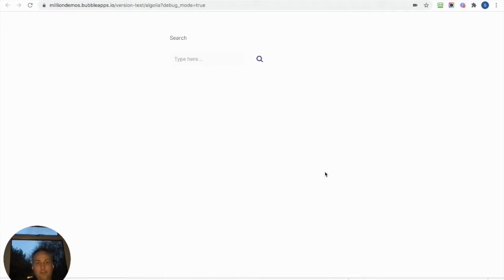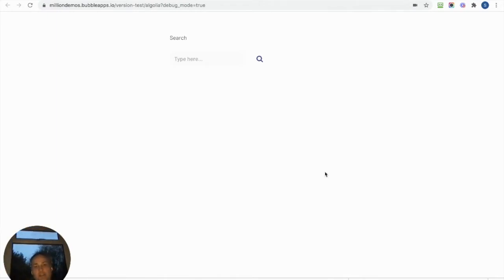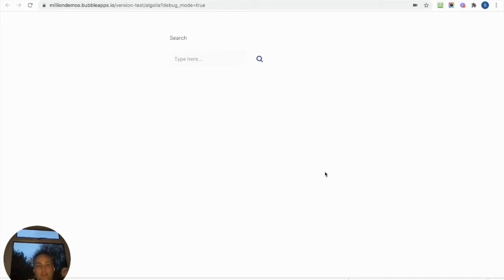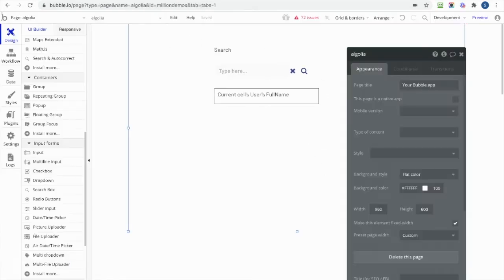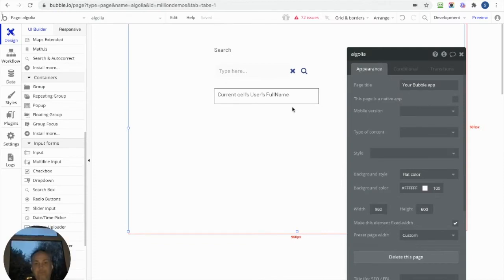We're going to look at search again, sort of part two of the search, and this time we are using a repeating group and doing a little bit of filtering on a repeating group to display our results from our search. So what have I got set up here? Let's go to the editor and see.